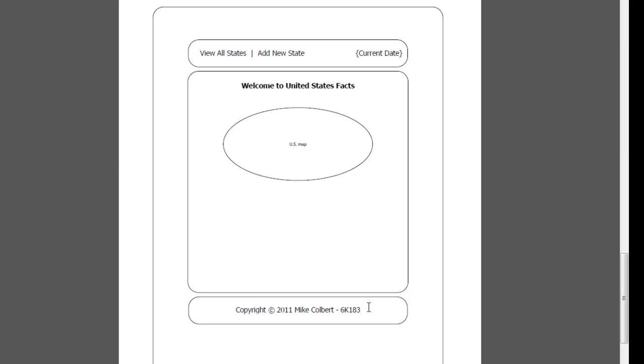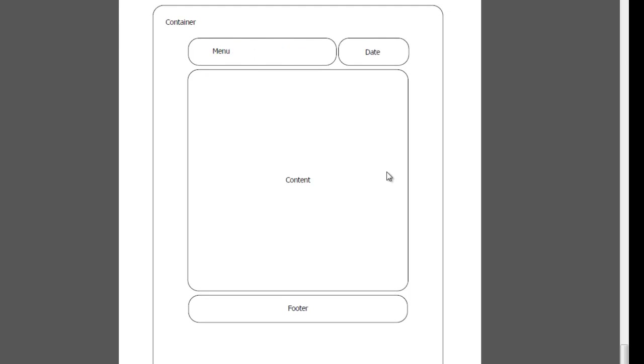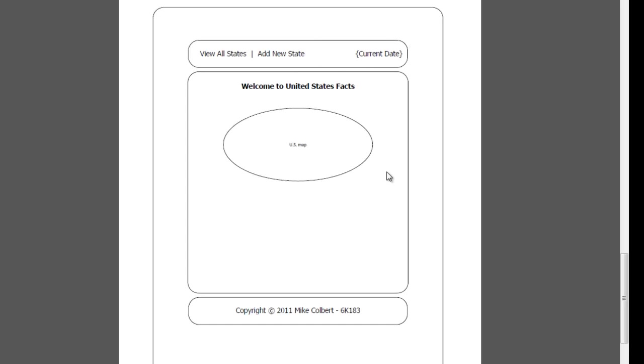When we put those together, this is what the admin interface might look like. We can view the states and once we view it then we can edit or delete, and then we can add a new state as we need to. So this is probably what my divs are going to look like. There will be a date and a menu across the top, content, and footer, and those match pretty closely to my screen sketch.